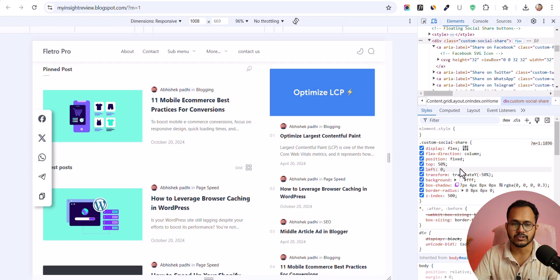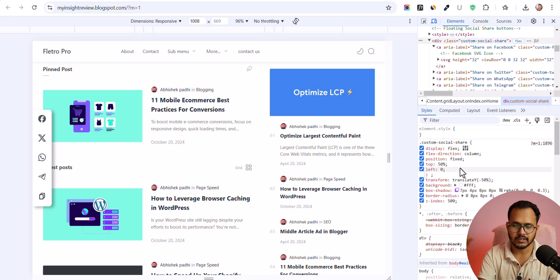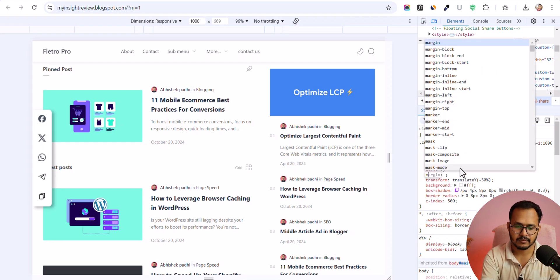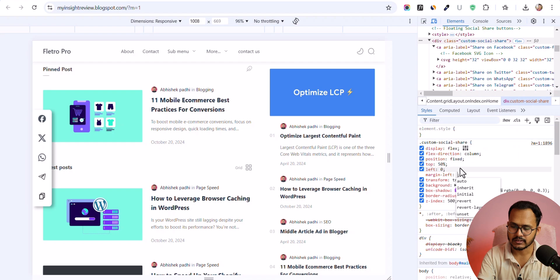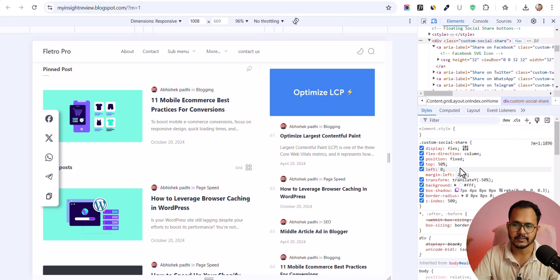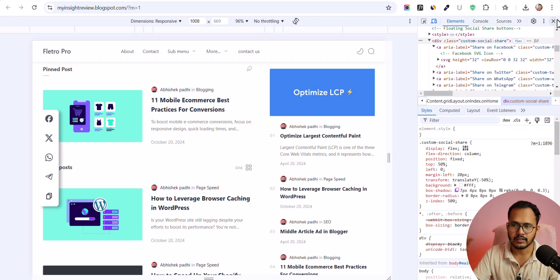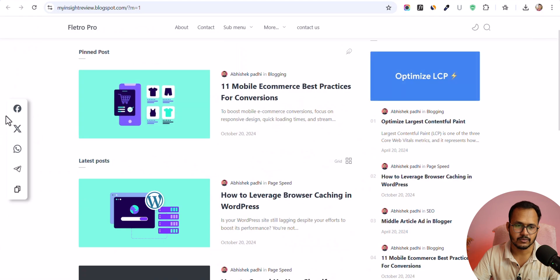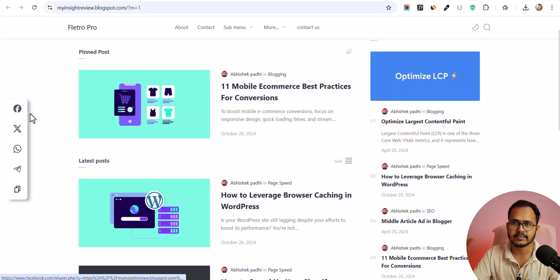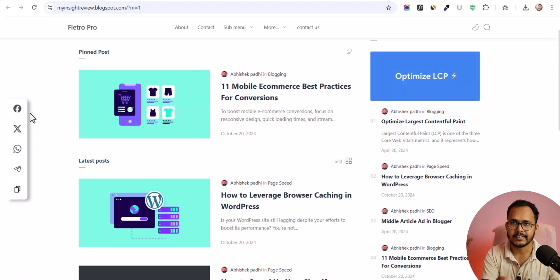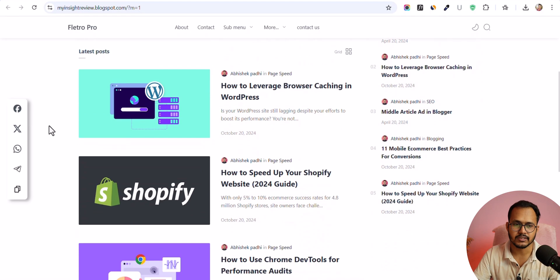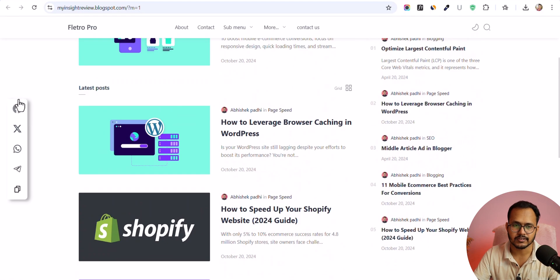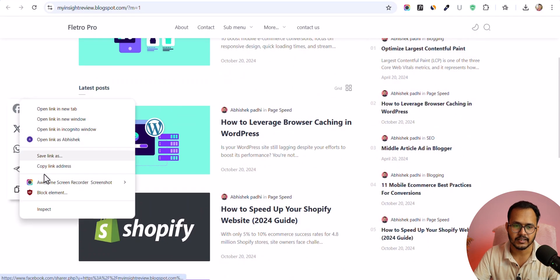Now you can change the position of the floating share button. So let me add margin and let's set it to 20 pixels like this. And let's close it. And as you can see that it has added a 20 pixel margin in the left side. So in this way you can further customize it.